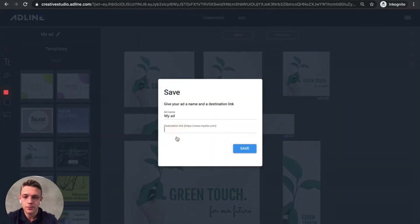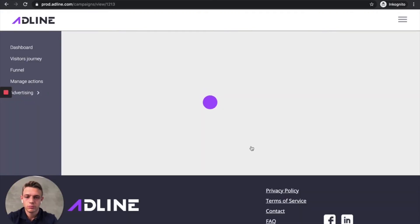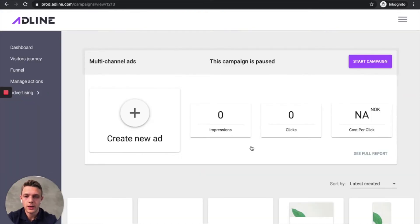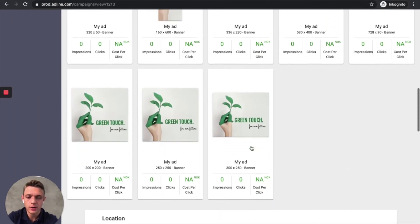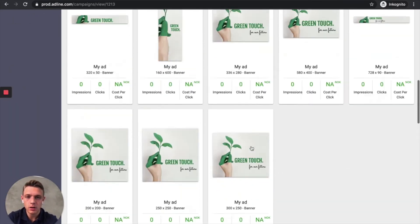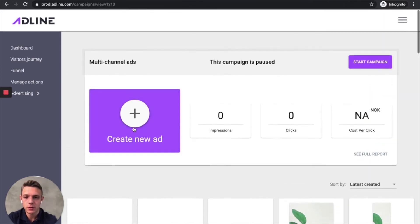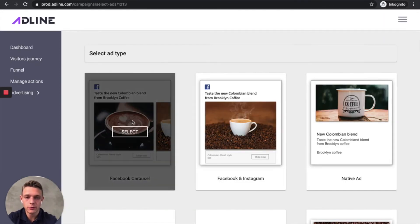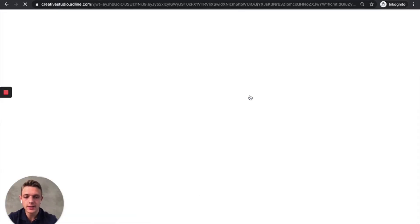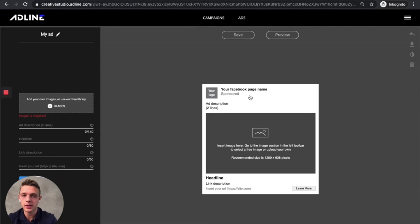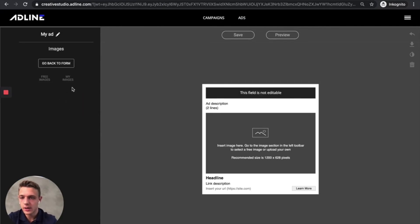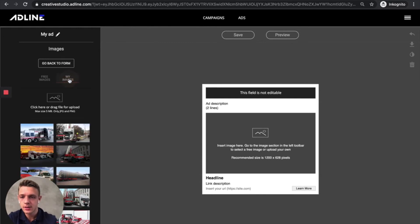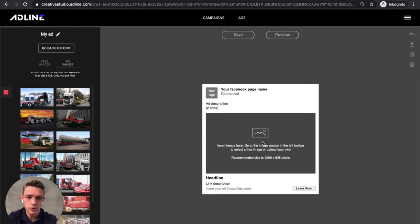So here we got the banner set and let's create it. And as you can see here, we got a complete banner set for all the different formats. And then let's add a Facebook and Instagram ad as well. And as you can see, it's fill in the blanks. And it is supposed to go pretty fast.